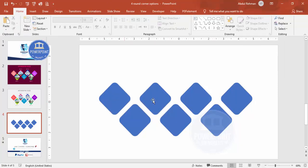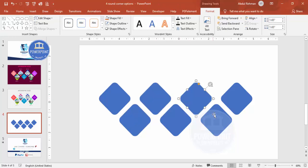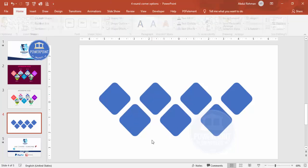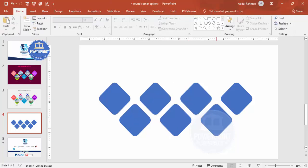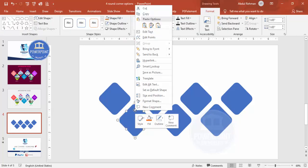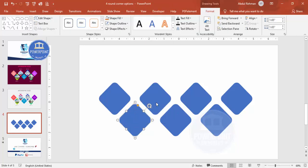For the four main rectangles — one, two, three, and four — you can insert a different image into each. To do that, select one, right-click, and go to Format Shape.